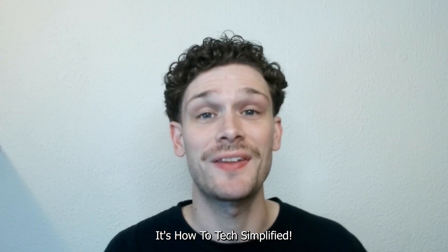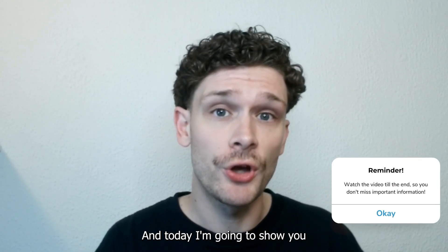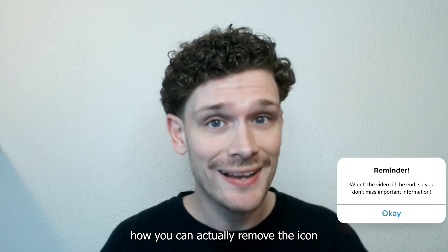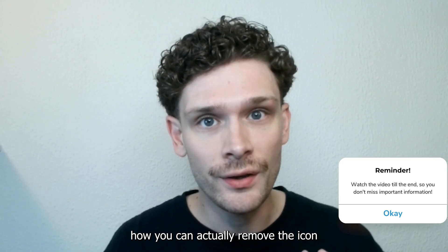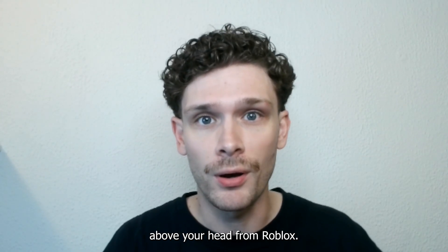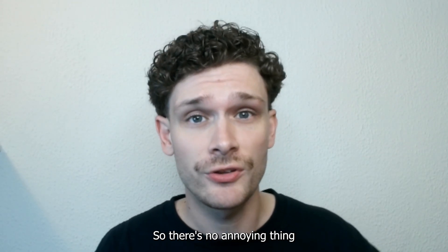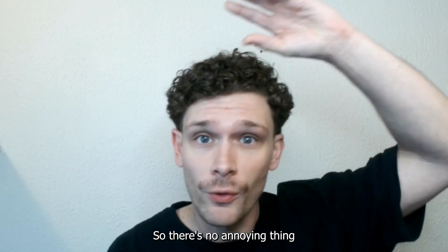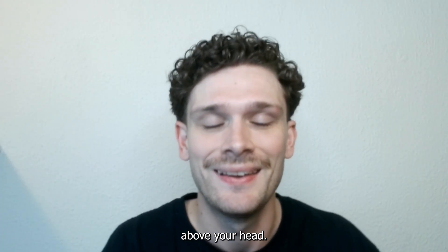Hey, hello guys, it's How to Tech Simplified and today I'm going to show you how you can actually remove the icon of the microphone above your head from Roblox so there's no annoying thing above your head.